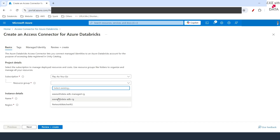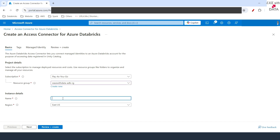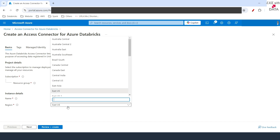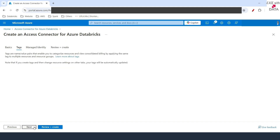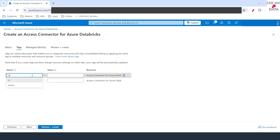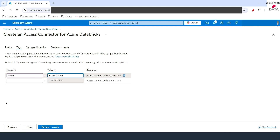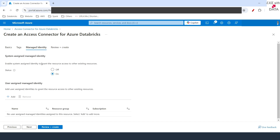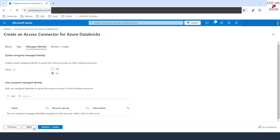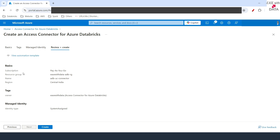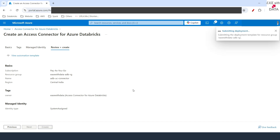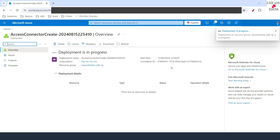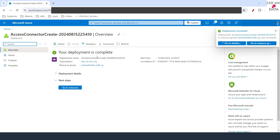I'll select our resource group, which is easewithdata-adbrg. I'll name the Access Connector as adbuc-connector and change the location to Central India. I'll click on Next and provide the same tag: owner, easewithdata. I'll click Next, the validation is successful, and we'll click on Create. Our deployment is also successful.